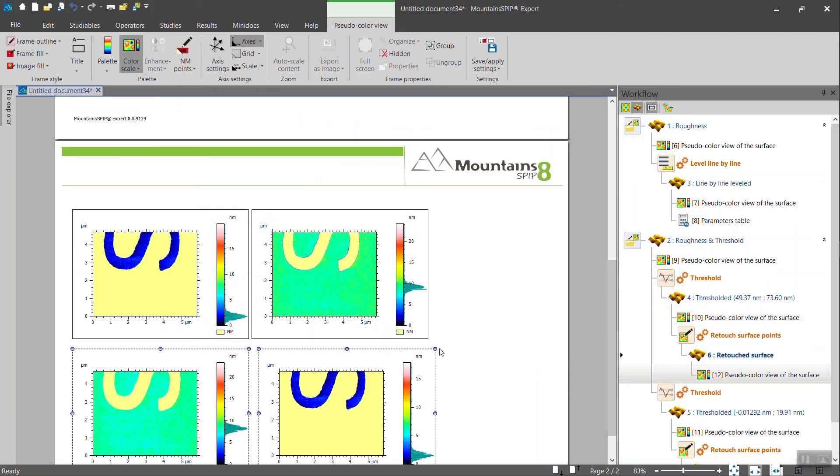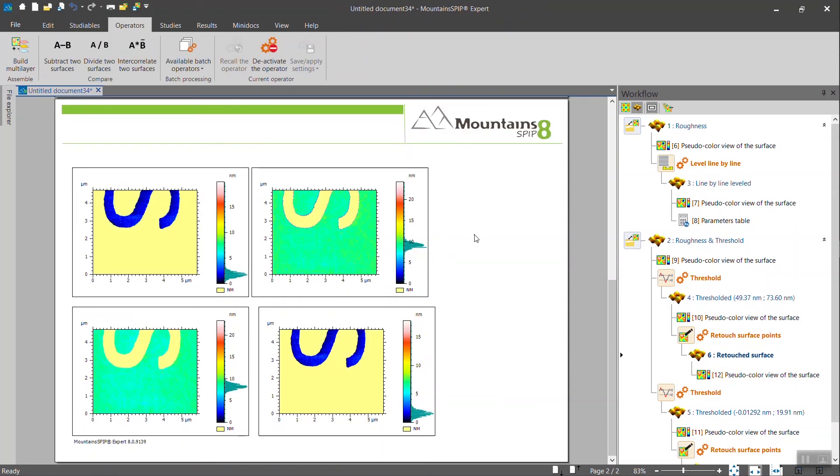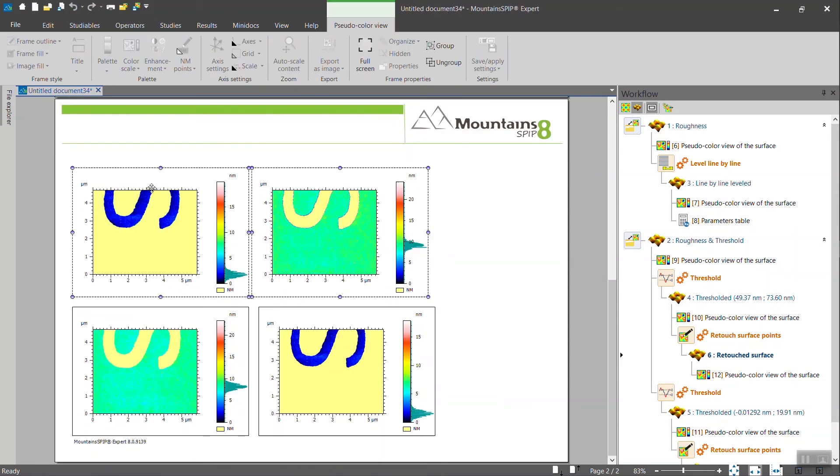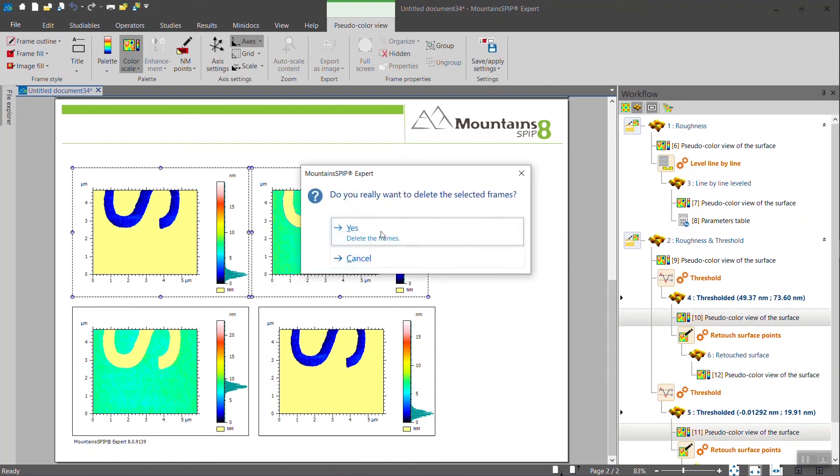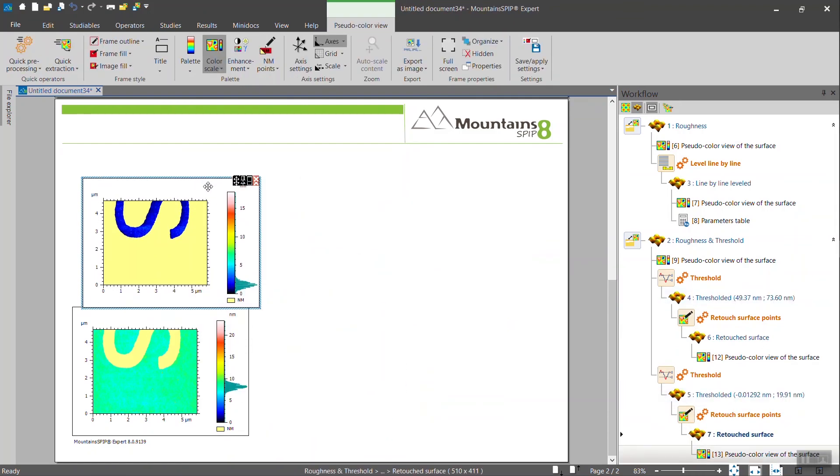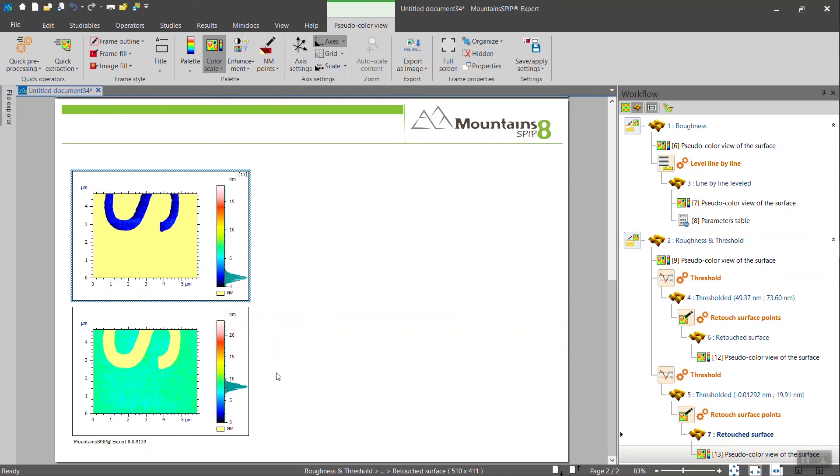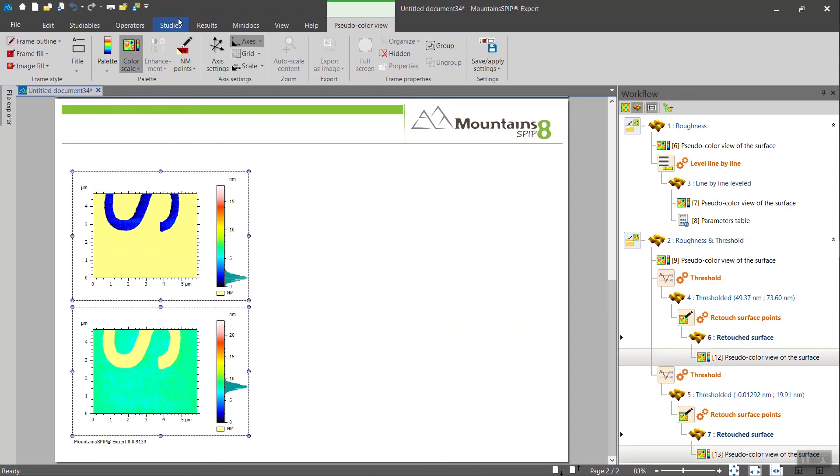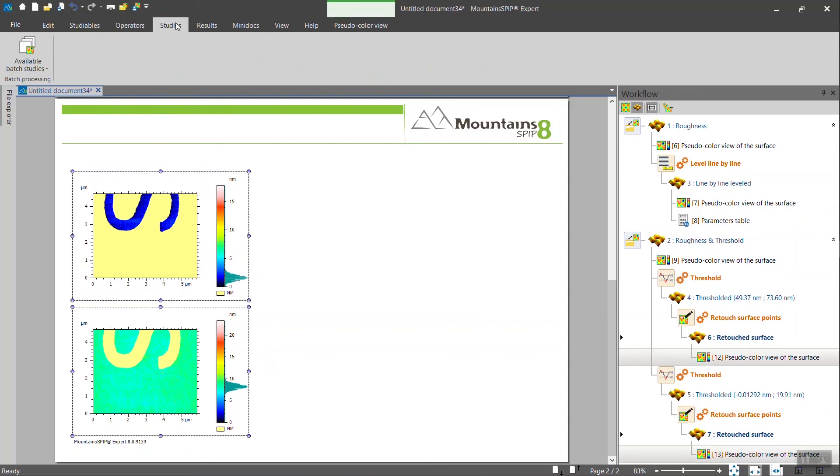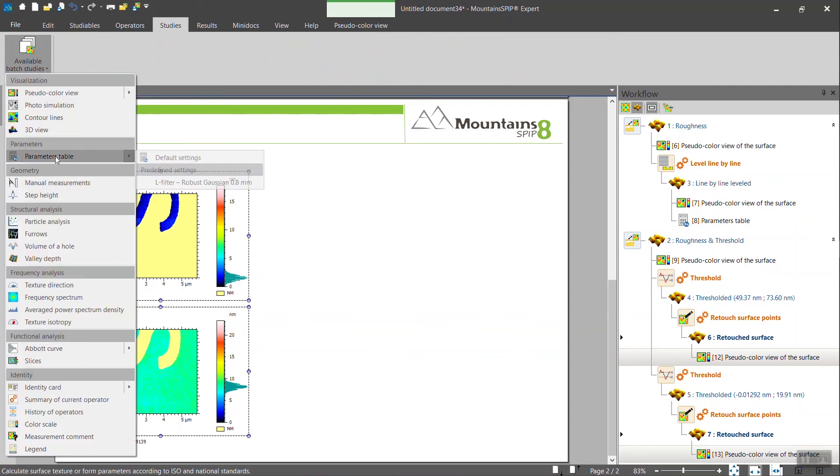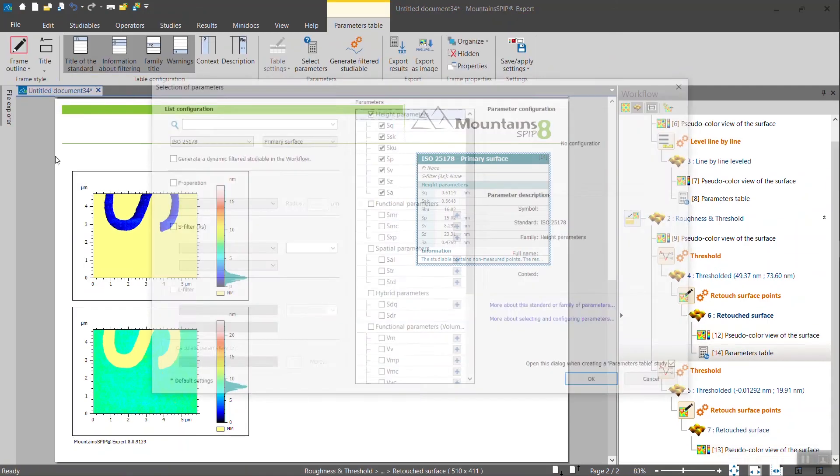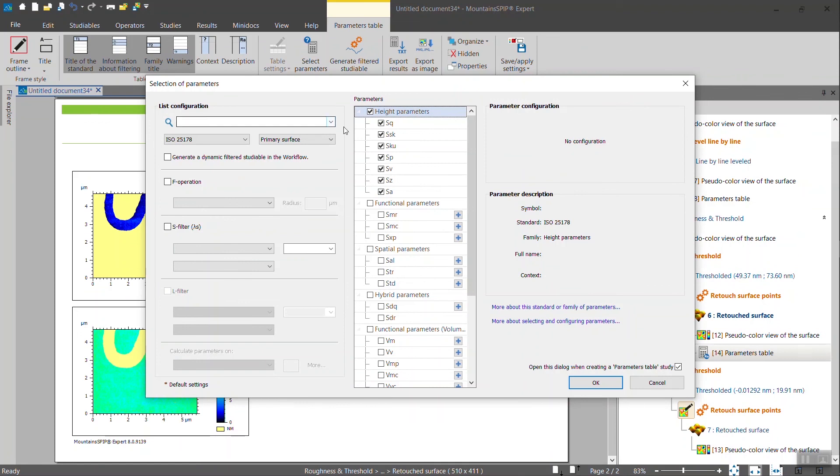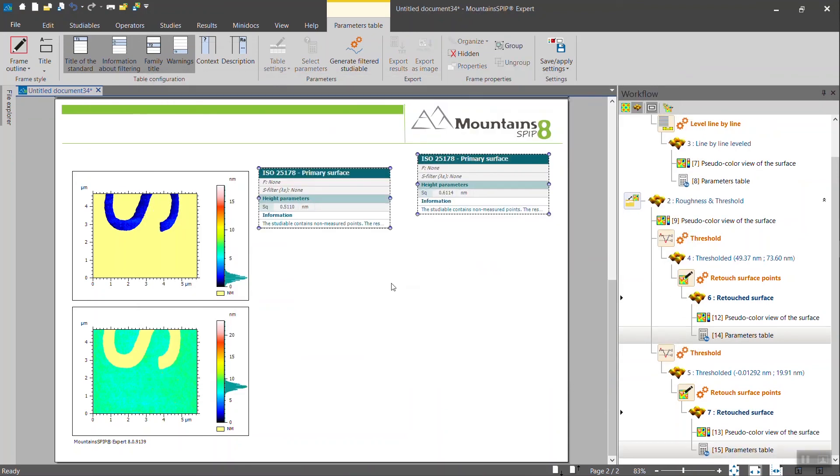And then the operator has been applied on both layers. We can delete these. Now I can select the two layers, select studies and available batch studies parameter table. And I want to calculate the SQ parameters on the unfiltered surfaces. This time, select OK. And now I have the two.